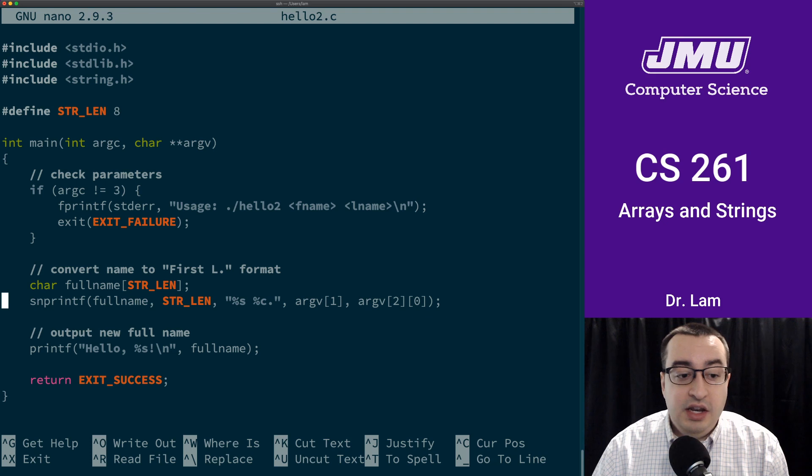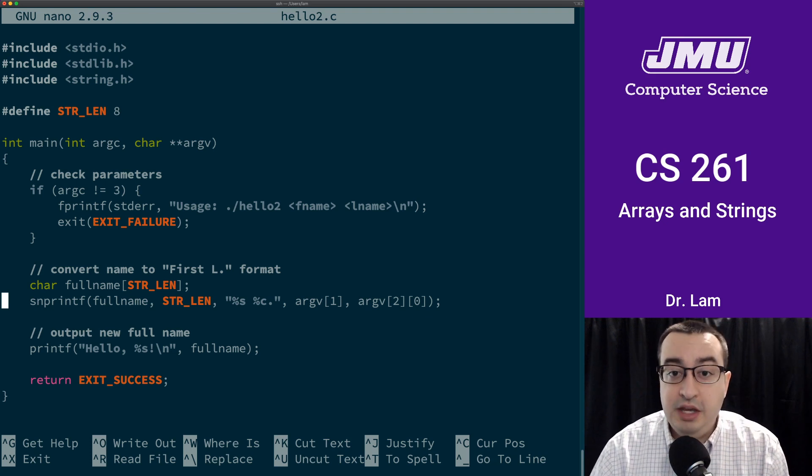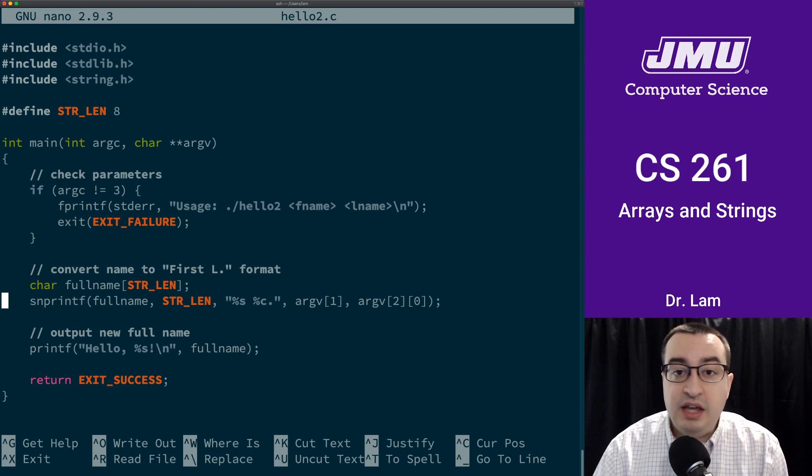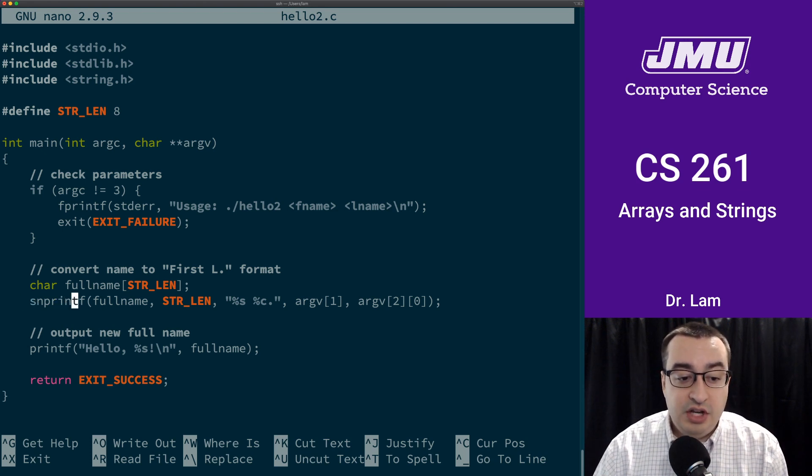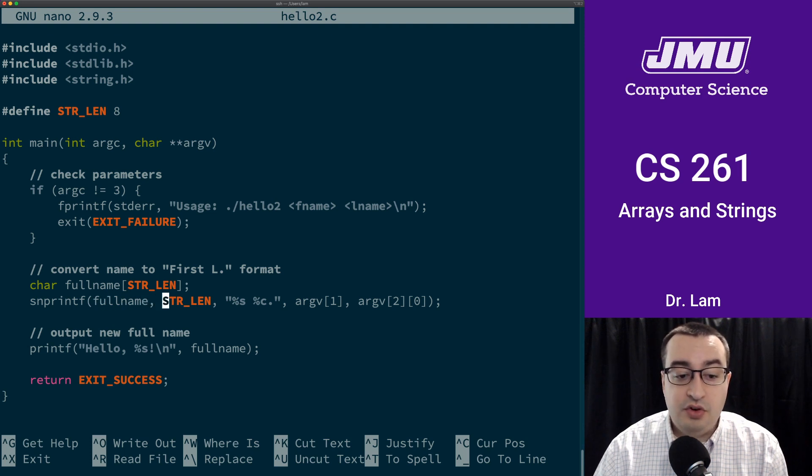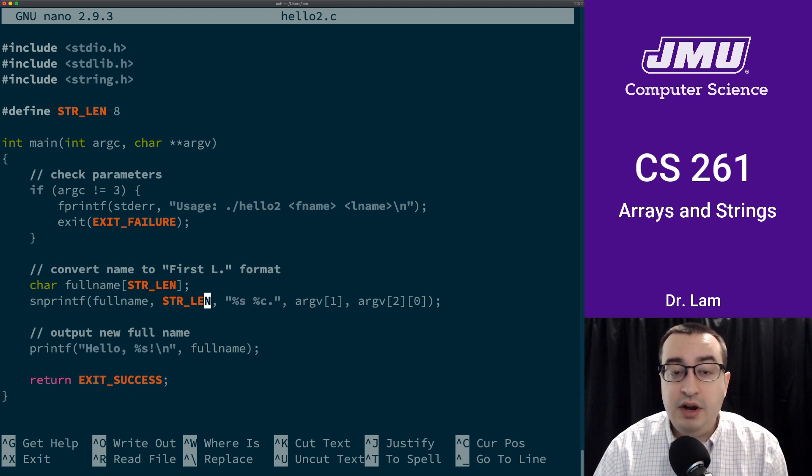And then here is the line where we actually do the string copying, and remember that we're doing this using the snprintf function. So full name is the destination here, the maximum number of characters that we can write is strlen. So this keeps us from doing an array out of bounds.